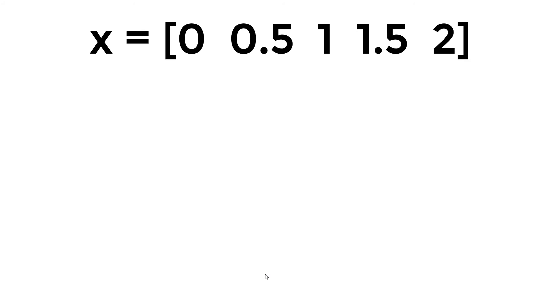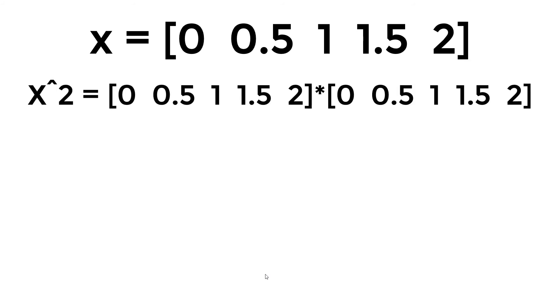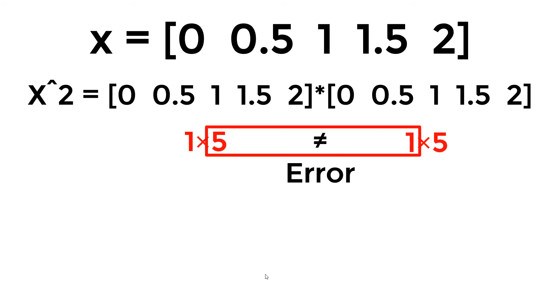Since GNU Octave considers x2 without period as a matrix multiplication, and it will end up with an error since the inner dimension does not match.